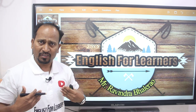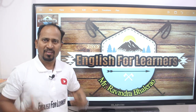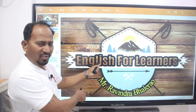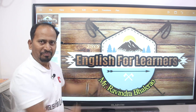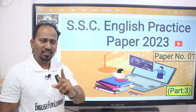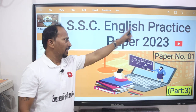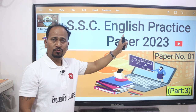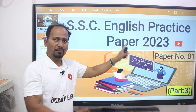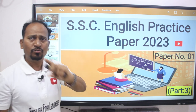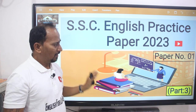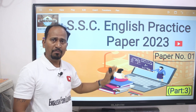Hello friends, I am Mr. Ravindra Bhallerao and I welcome you to my channel, English for Learners. Dear students, let's continue the third part of SSE English Practice Paper 2023. It is practice paper number one. We have already done two parts of this practice paper. Now let's continue part three.